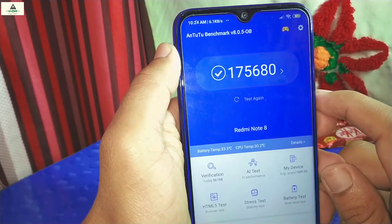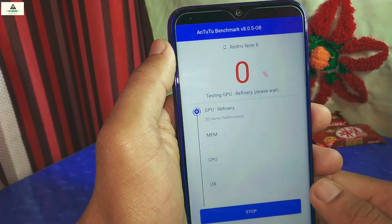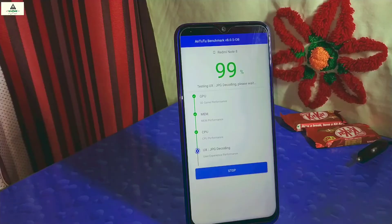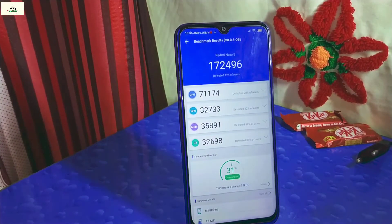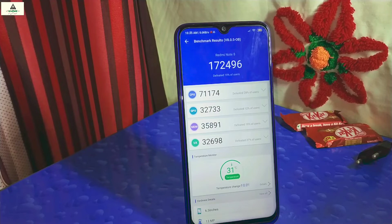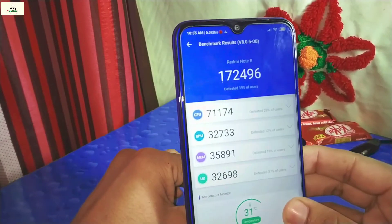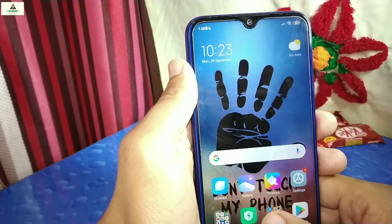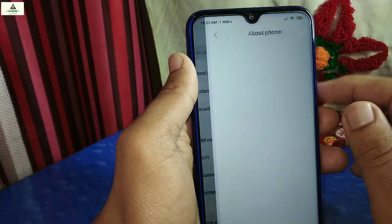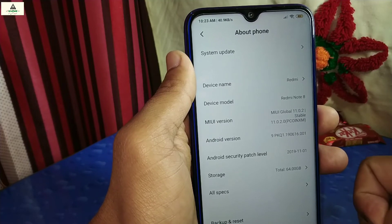Now let's test and compare the Antutu benchmark score between MIUI 10 and MIUI 11. The MIUI 10 score was 175,680. After running the test on MIUI 11, the score is 172,496 — slightly lower. Additionally, on MIUI 11 you are not allowed to play PUBG on HD graphics; you are still limited to balanced graphics and medium frame rate.